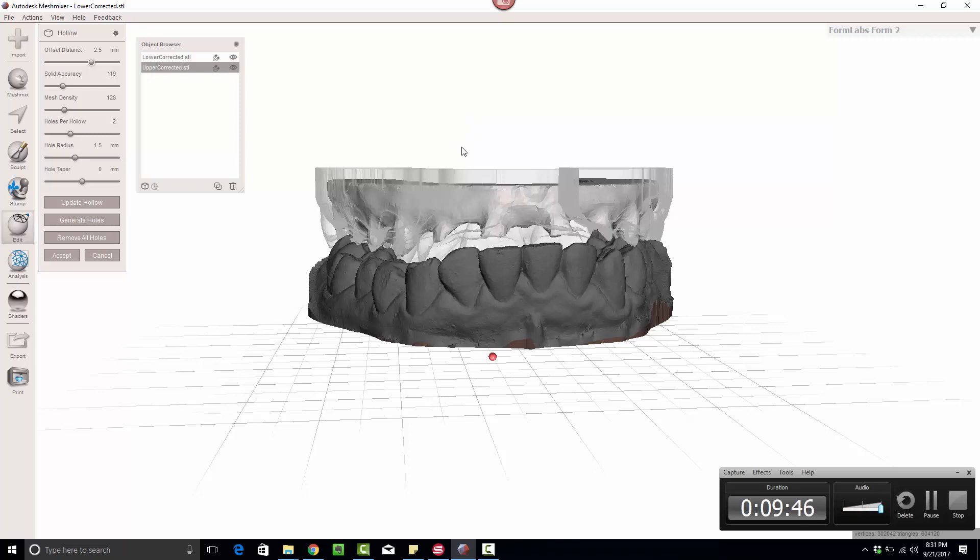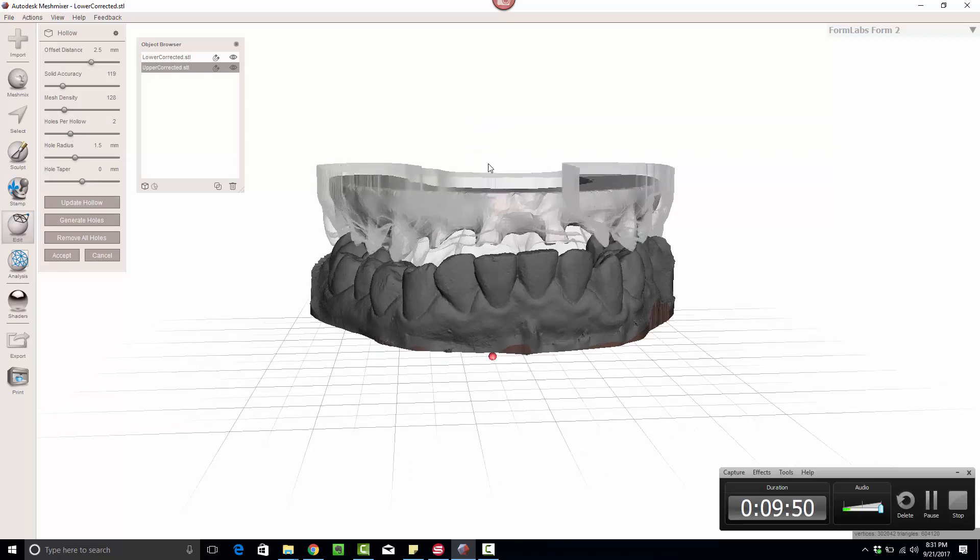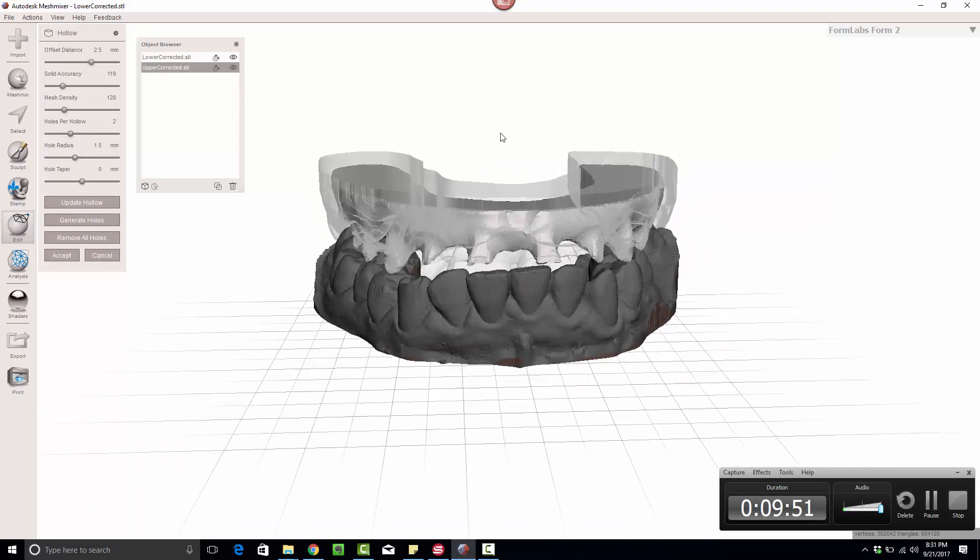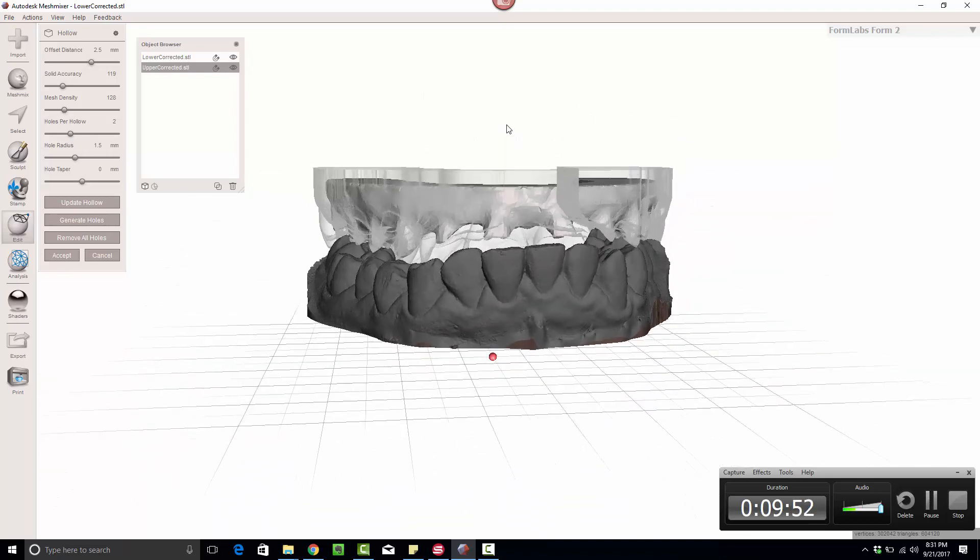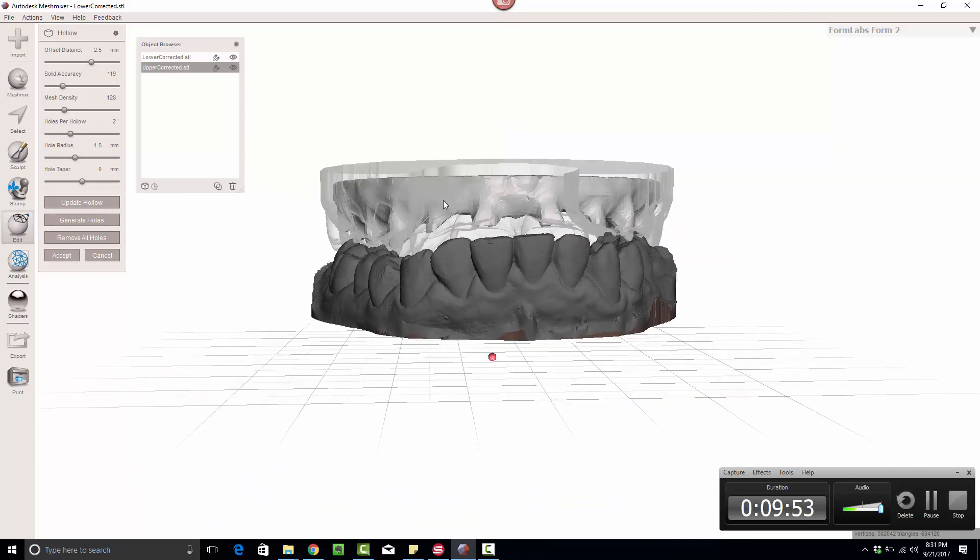And that's actually about all I do for this. Now, I typically like to actually not only have them hollow, but I like to have them have no base, be cleaved cut down here. And so all I do is I hit Accept.